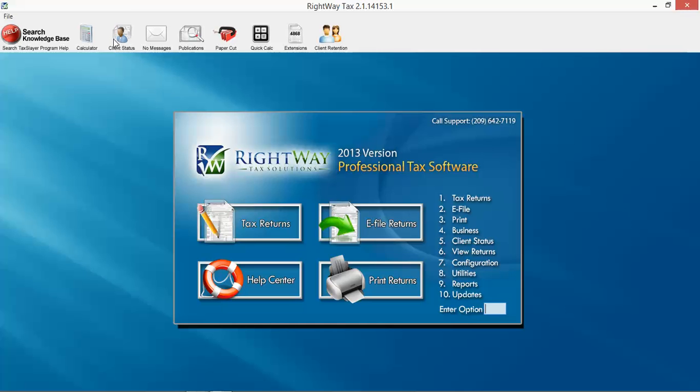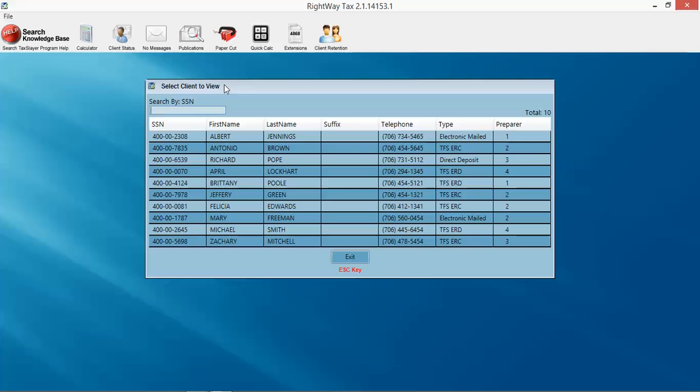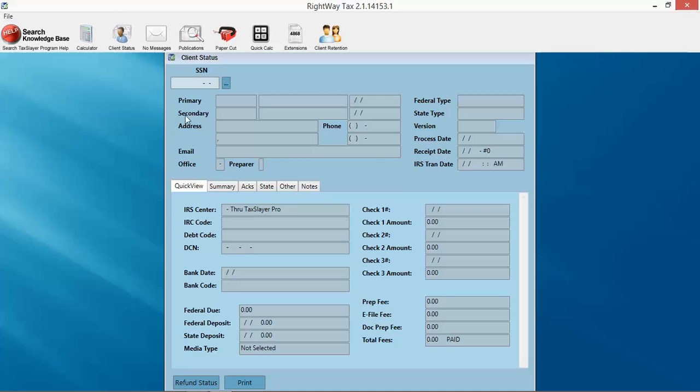This is your lookup for client information tax return, kind of a quick glance. You can just type in their social, or you can use this and actually search your entire database for customer information. It gives you payment information, acknowledgement information, all kinds of good stuff here. So this is really good.